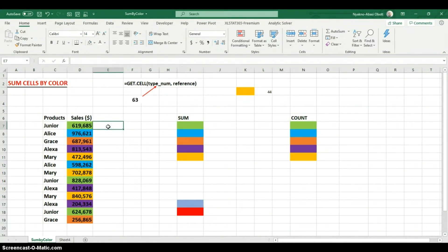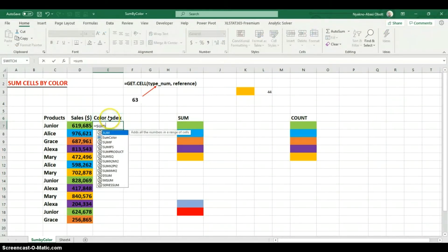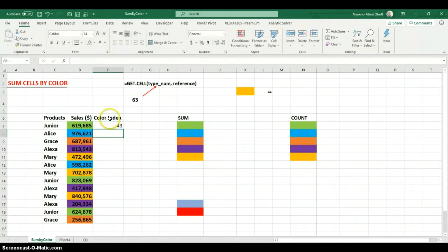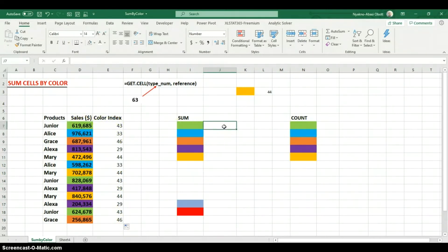Now let's use SumColor to build a helper column. I'm going to create a column called 'Color Index' and use SumColor here. I hit Enter and it gives us the color index for that cell. Then I copy this down the column. What we want to do is sum based on colors, so we'll use the color index column to achieve that.